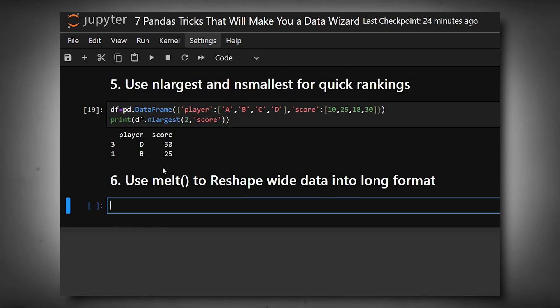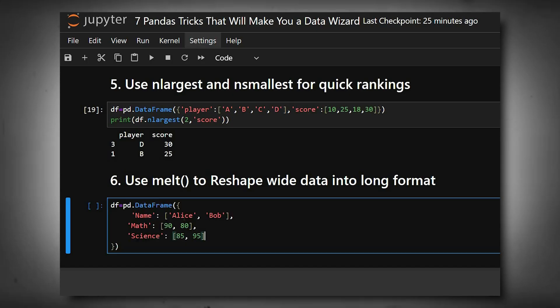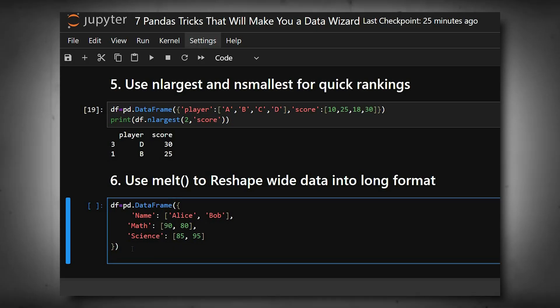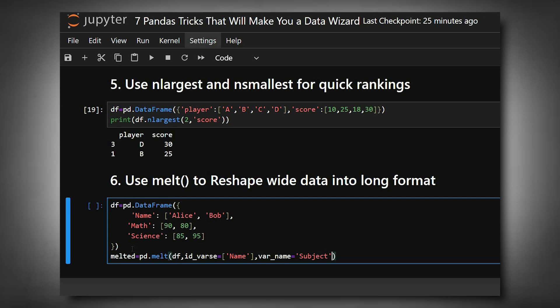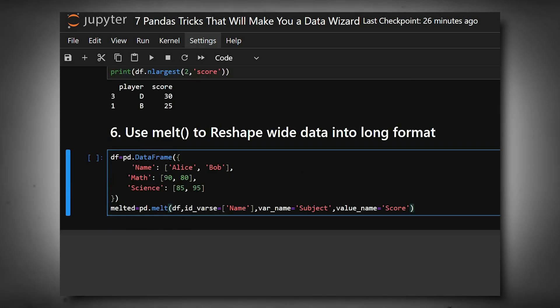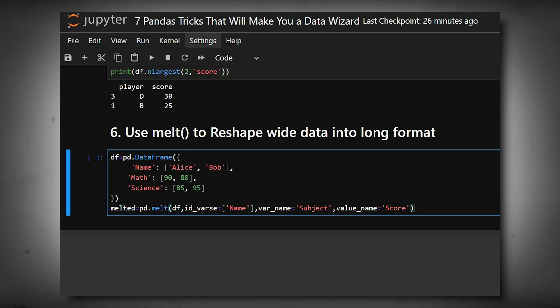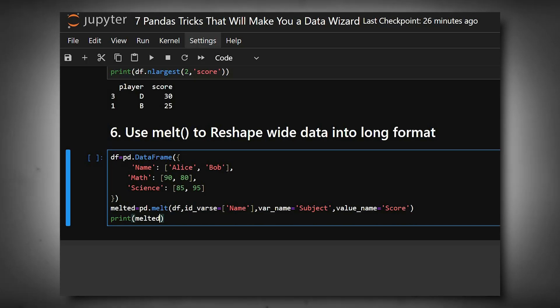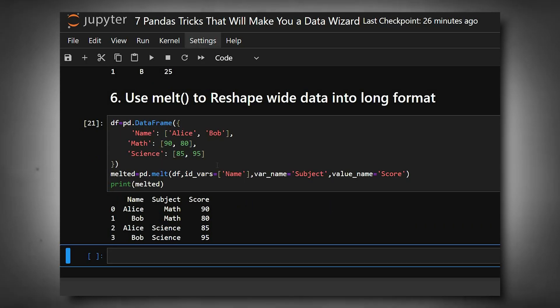We'll create a simple dataframe with name, subject, and marks, then print it using melt. Melt converts wide format into long format. id_vars specifies columns to keep fixed, and var_name and value_name name the new columns. You can see the output. It's perfect when preparing data for Seaborn or Plotly charts.